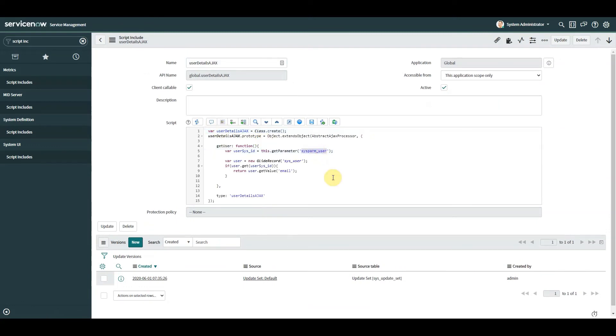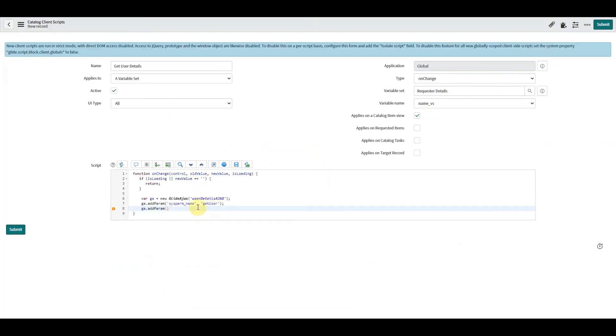And we called it sysparm_user, and we're going to make that equal to newValue.